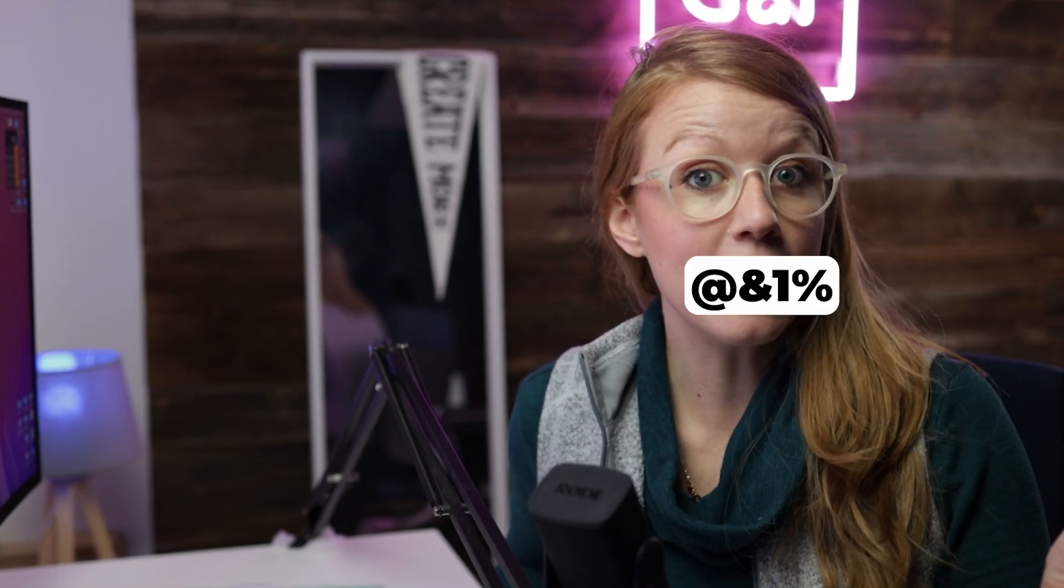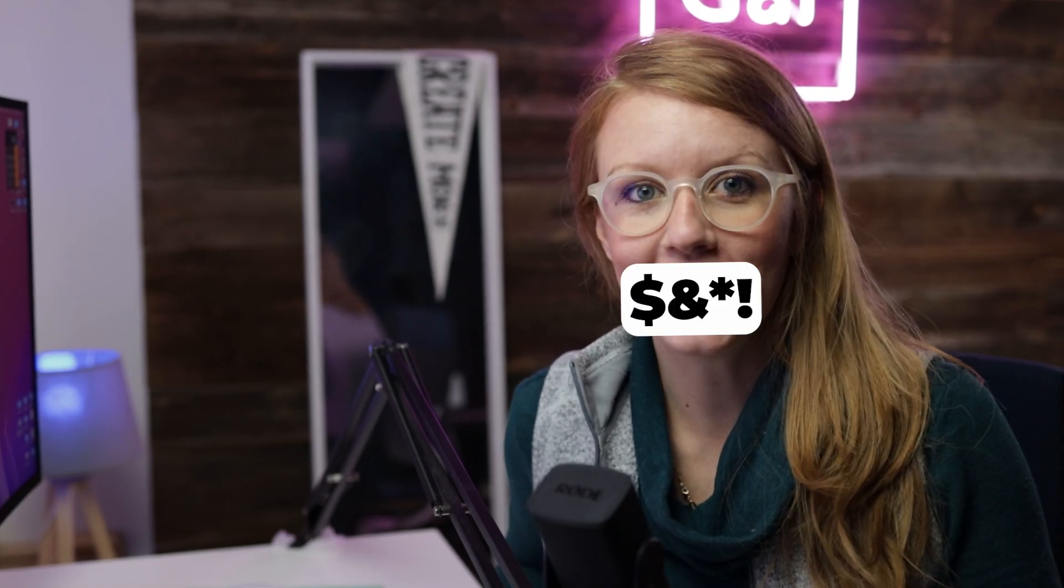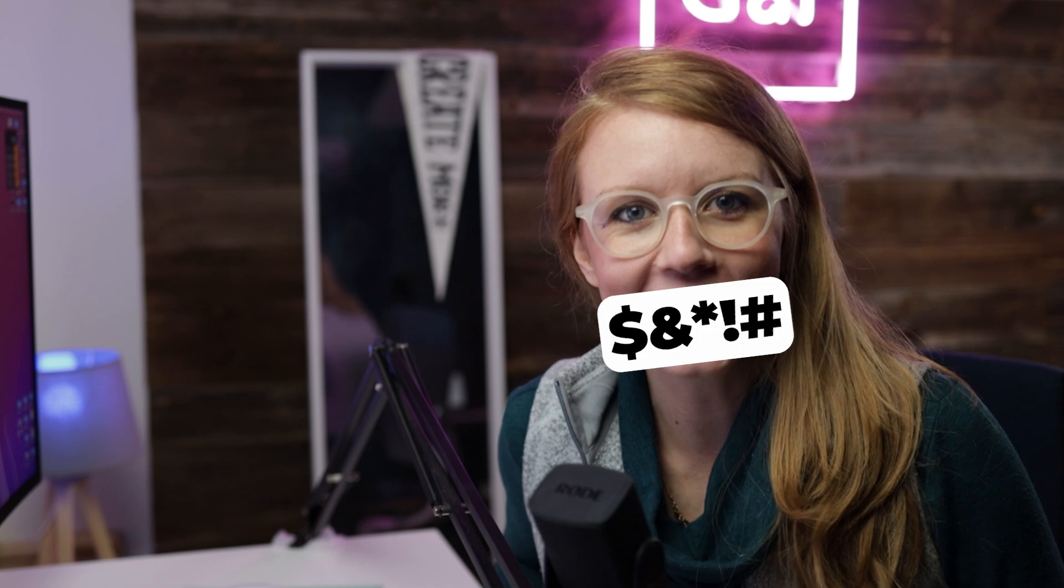In this video, you're going to learn how to censor beep out words, so let's get into it.